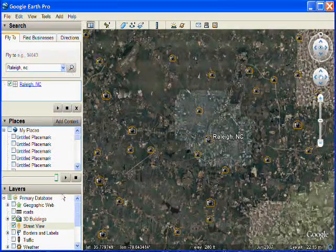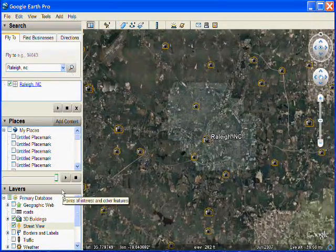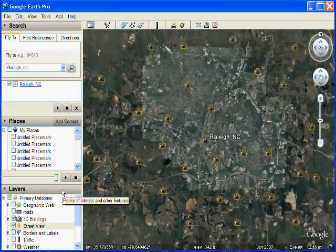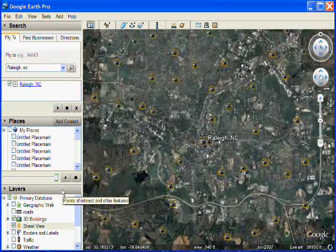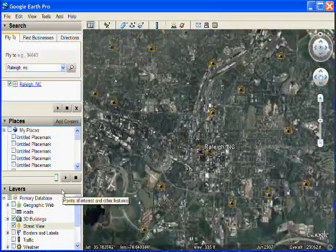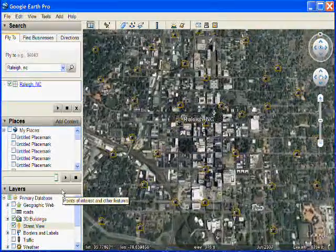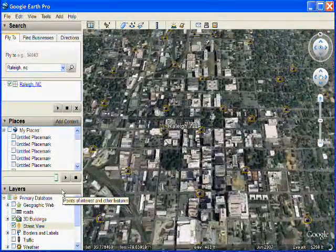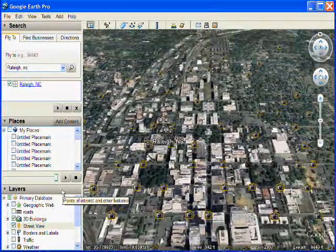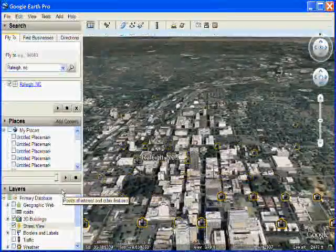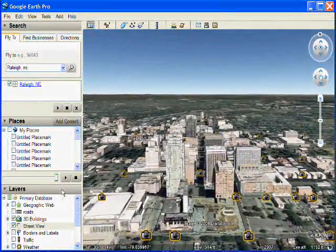Now I'm zooming into Raleigh, North Carolina, which has Street View, but also has 3D buildings. And I'll show you why I'm doing that in just a second.